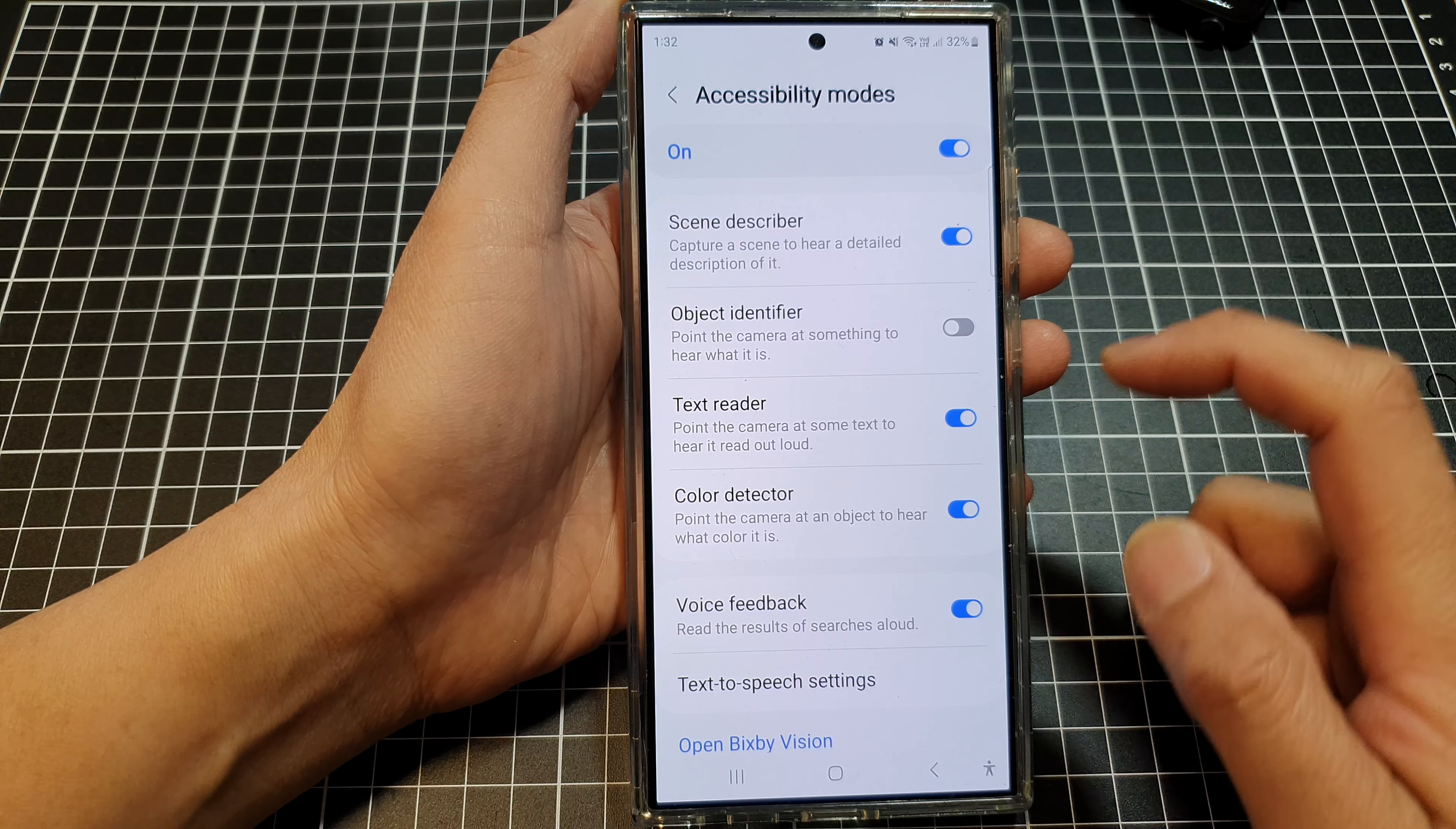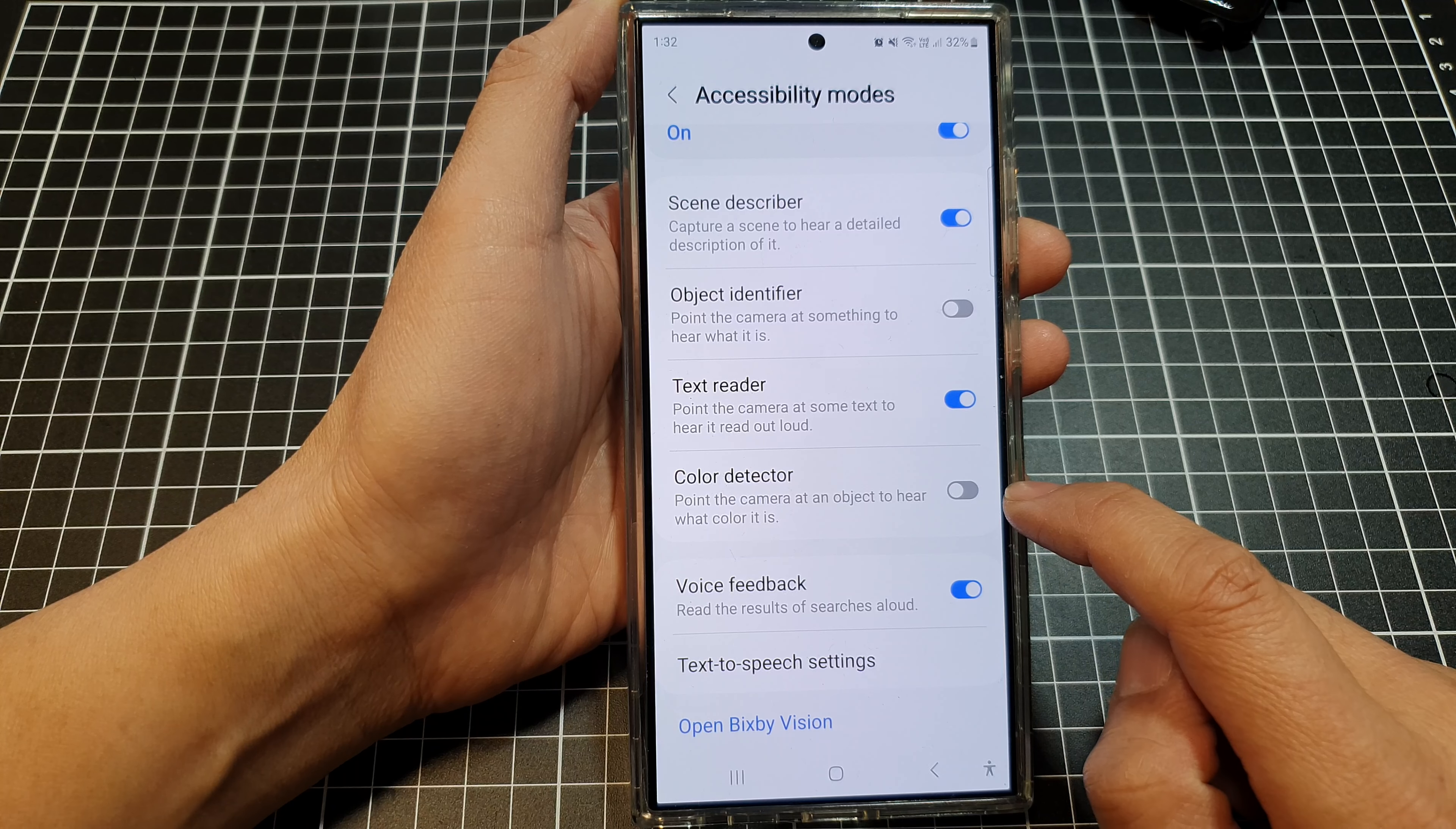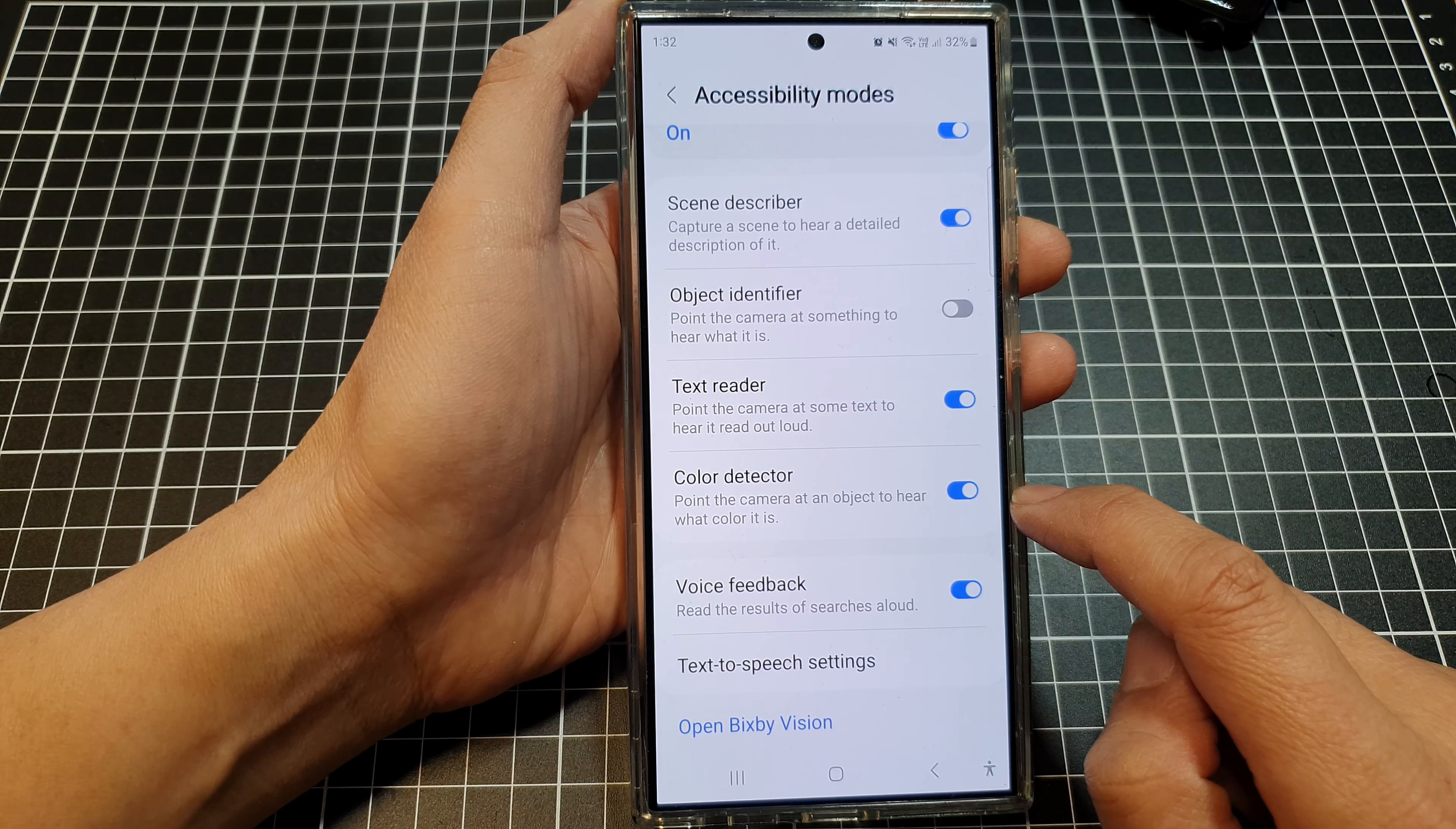Next, go down and tap on Color Detector. Tap on the toggle button to switch it off or turn it on.